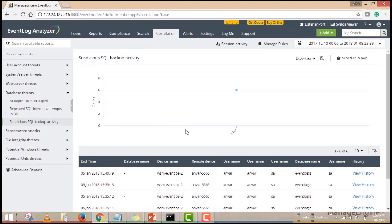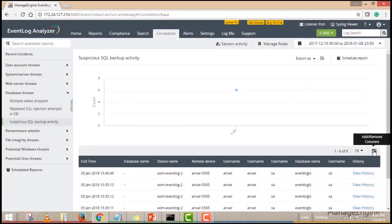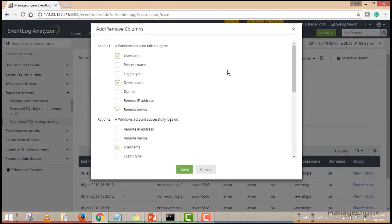This incident report aggregates information about all the events that led to the incident into a single report. You can click on the view history link to see a timeline of events that led to the specific incident that you're investigating. You can also use the column select icon here to add or remove information from the report.